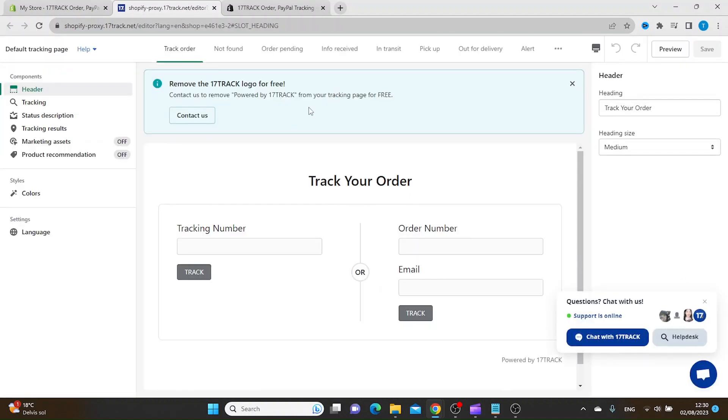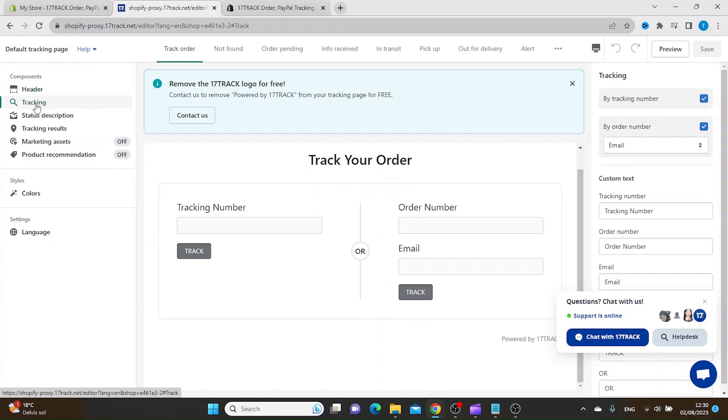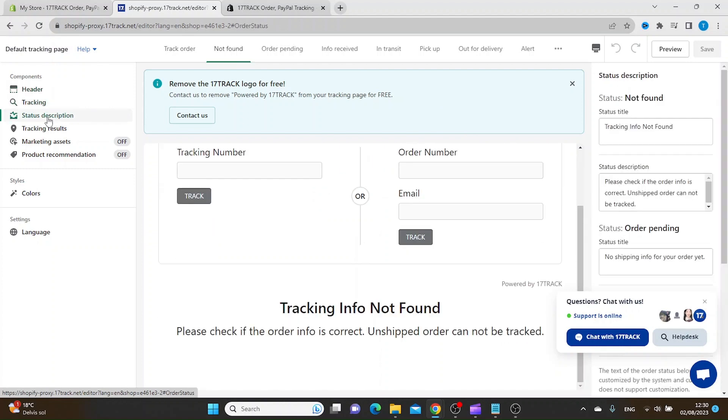Inside here you can customize it on the left side. You can customize the header, tracking, status description,